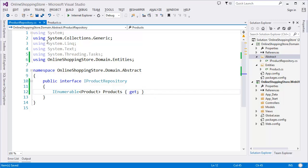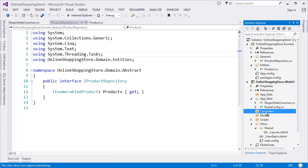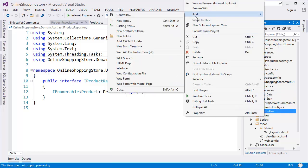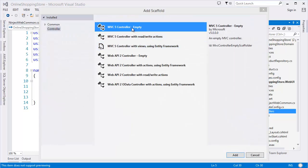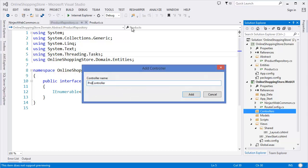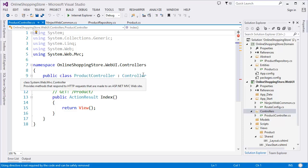Now I need to create the controller. Right-click in the Controllers folder, then Add Controller — MVC5 Controller. Name it ProductController. This is a convention: the controller name followed by 'Controller'. The ProductController inherits from the Controller class.